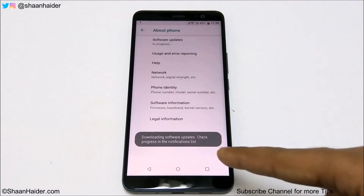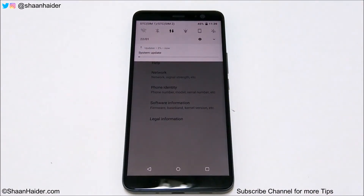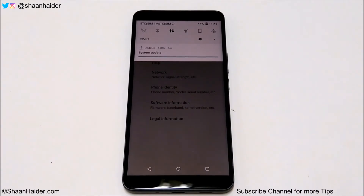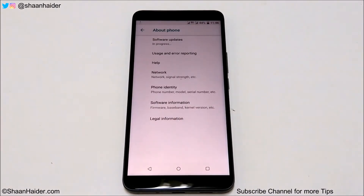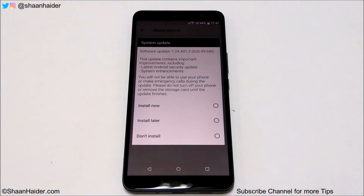You can see the downloading software update progress in the navigation bar, showing how much of the software has been downloaded. Now the downloading of the software package is completed.